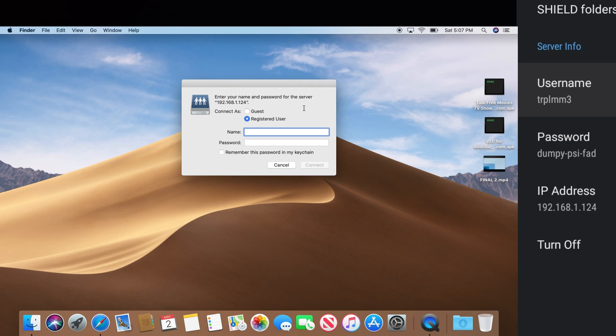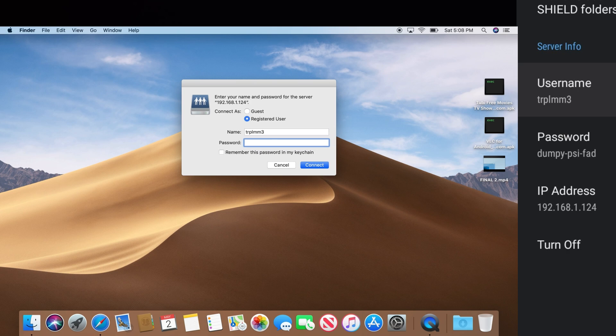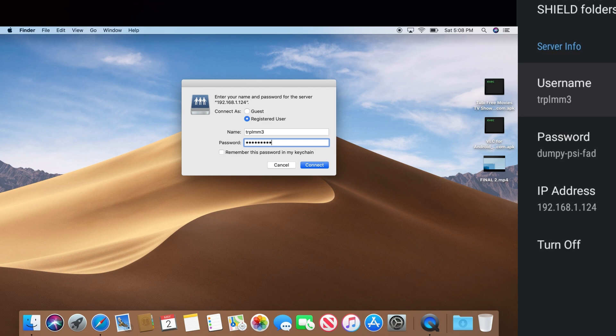Now we need to put in the credentials that the Nvidia Shield provided for us. So mine was trplmm3. And the password was dumpy dash psi dash fad. We're going to hit connect.